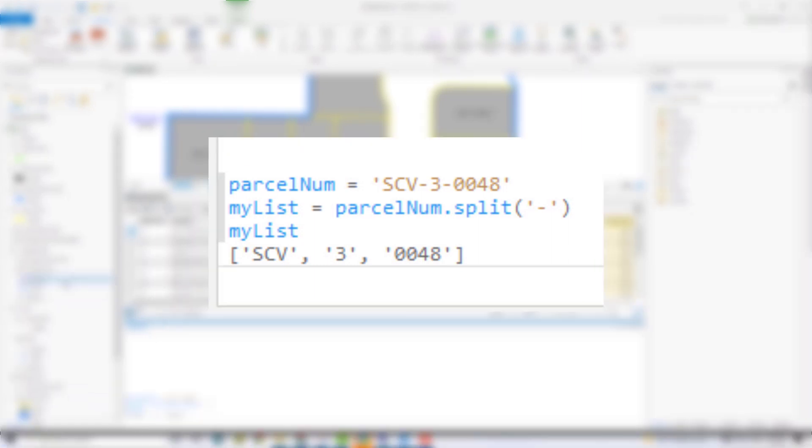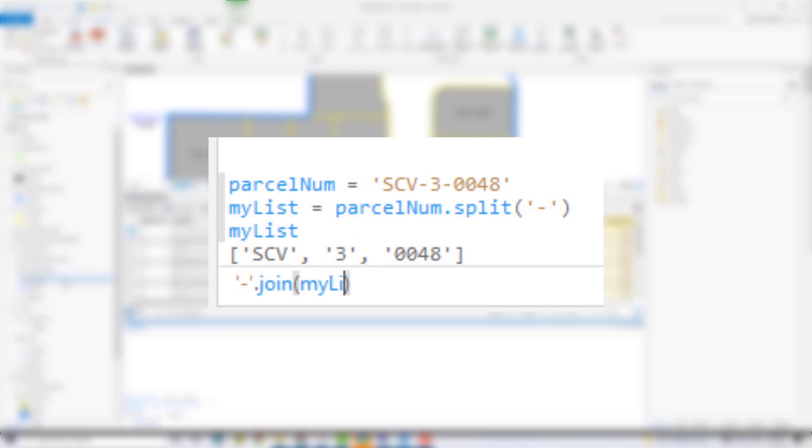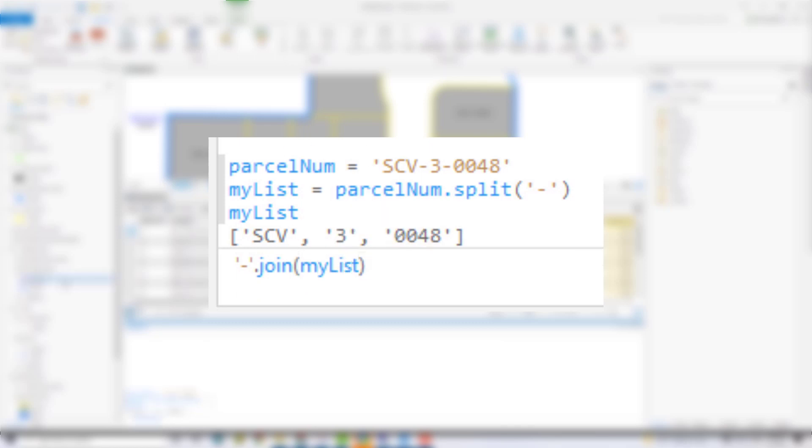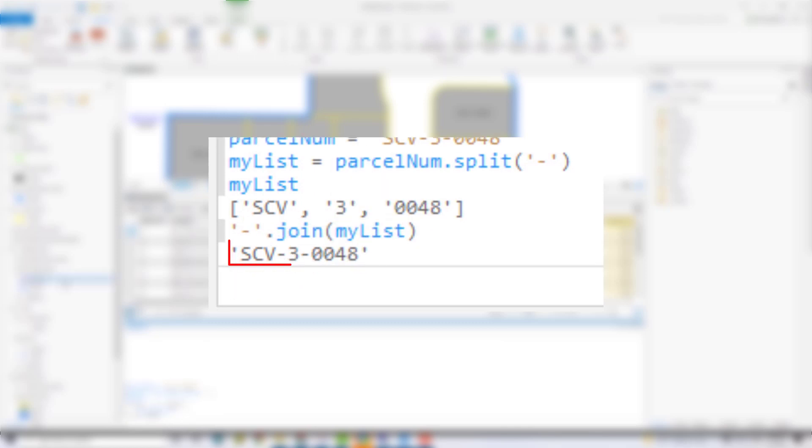Here's how the join method works. I start with my separator from the split command in single quotes. This is what's going to go between each item of the list. Then dot join. And lastly, my list variable is going to go into the parentheses. And this is what gets returned. I can put any text at the beginning of that join statement.